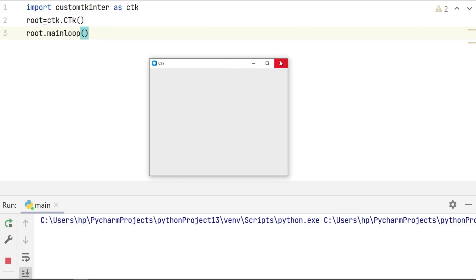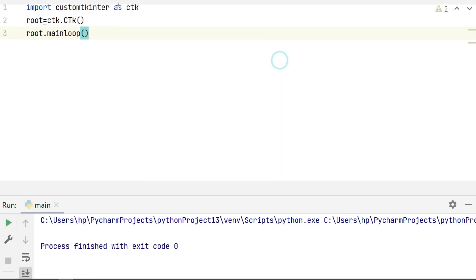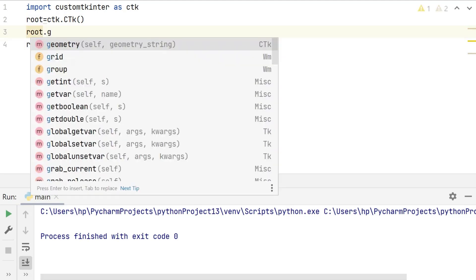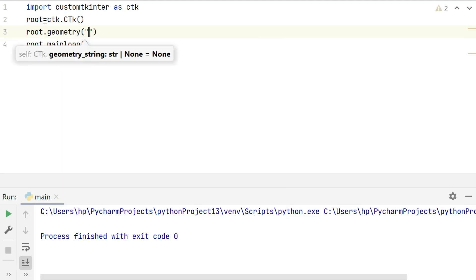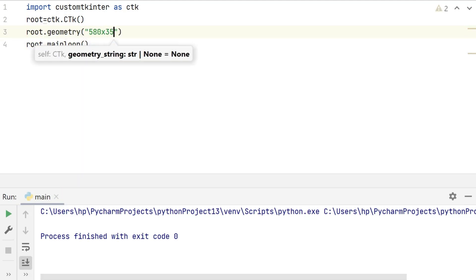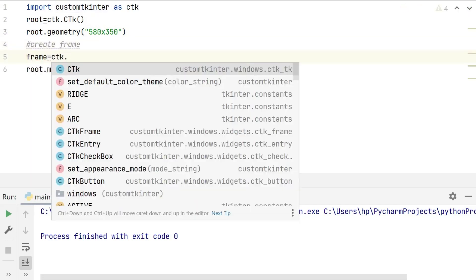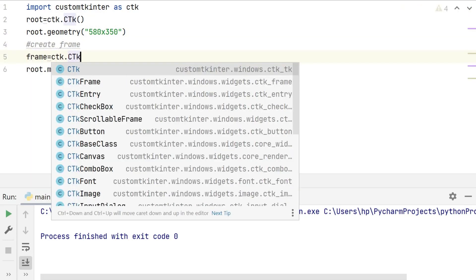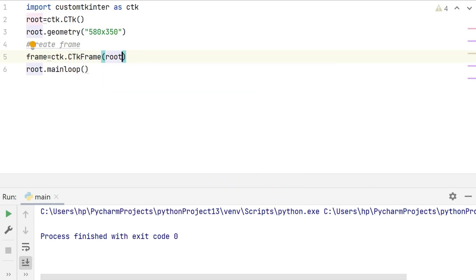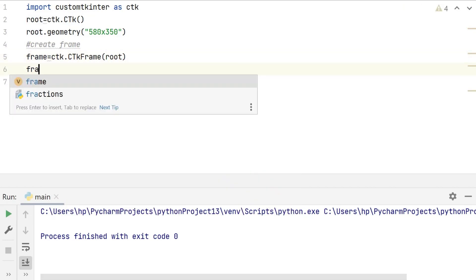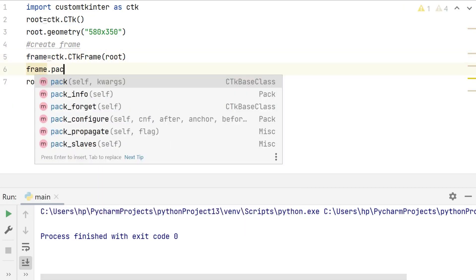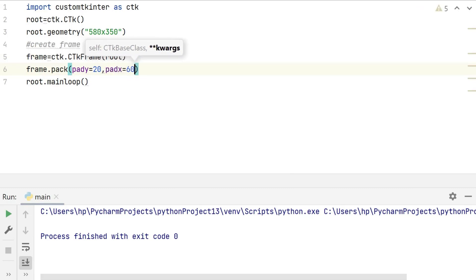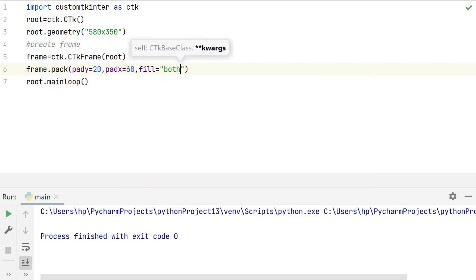Now let's change the size of window by geometry method. It is used to set the size of the window to 580 by 350 pixels. Now we are going to create frame. A frame is created using the ctk frame class, which is added to the root window using the pack method. The pack method is used to specify the padding and fill options for the frame.